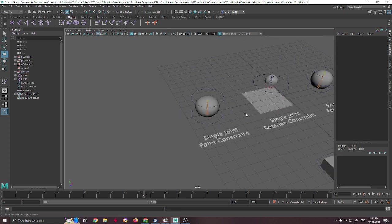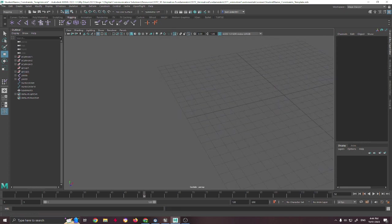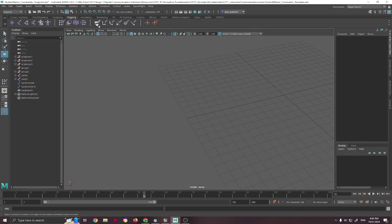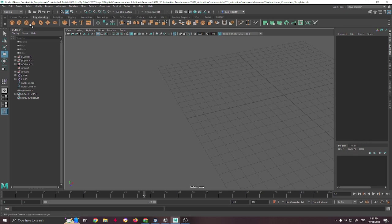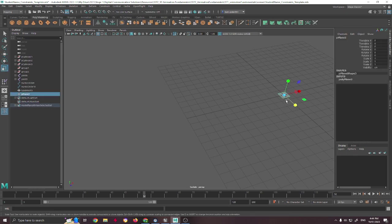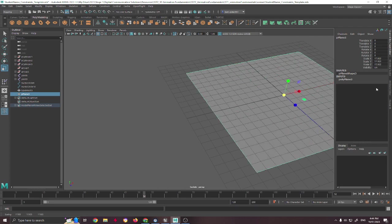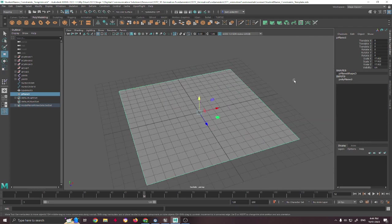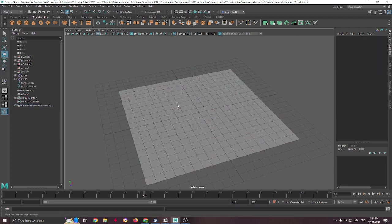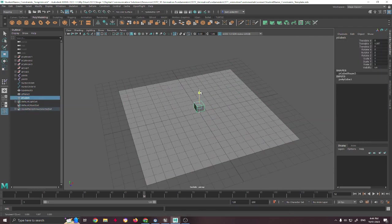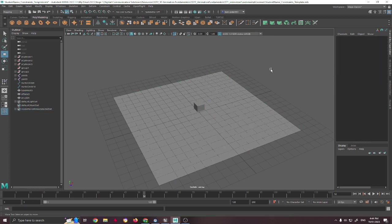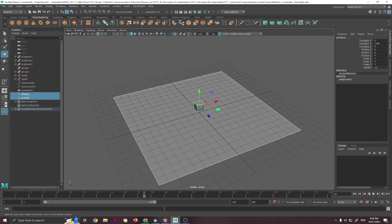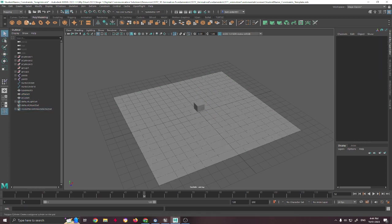So as a quick demonstration of how this works, if we go here, we can take an object, and this doesn't have to be with bones, but obviously that's what we're using. But just to give you an idea of what this constraint does,